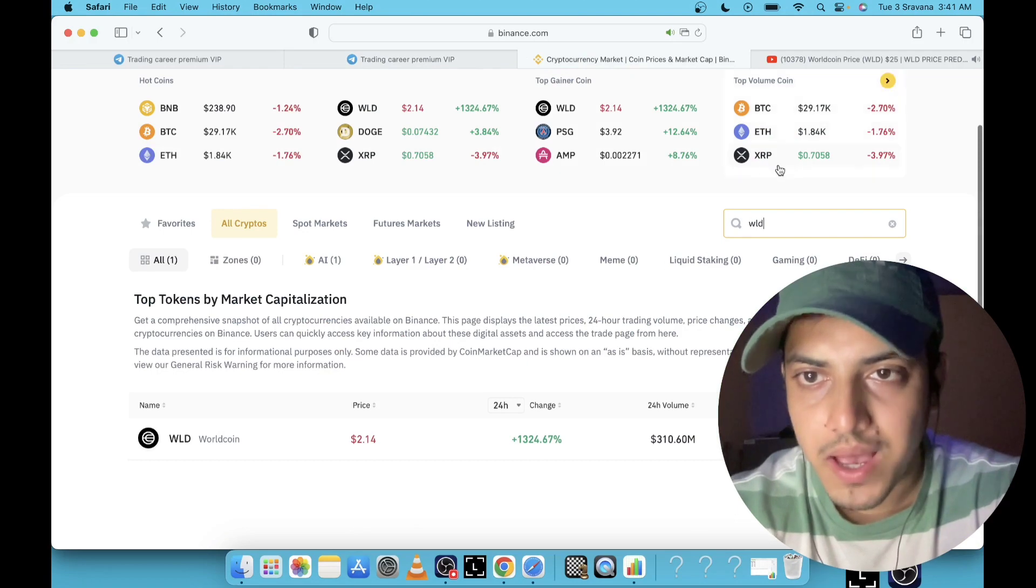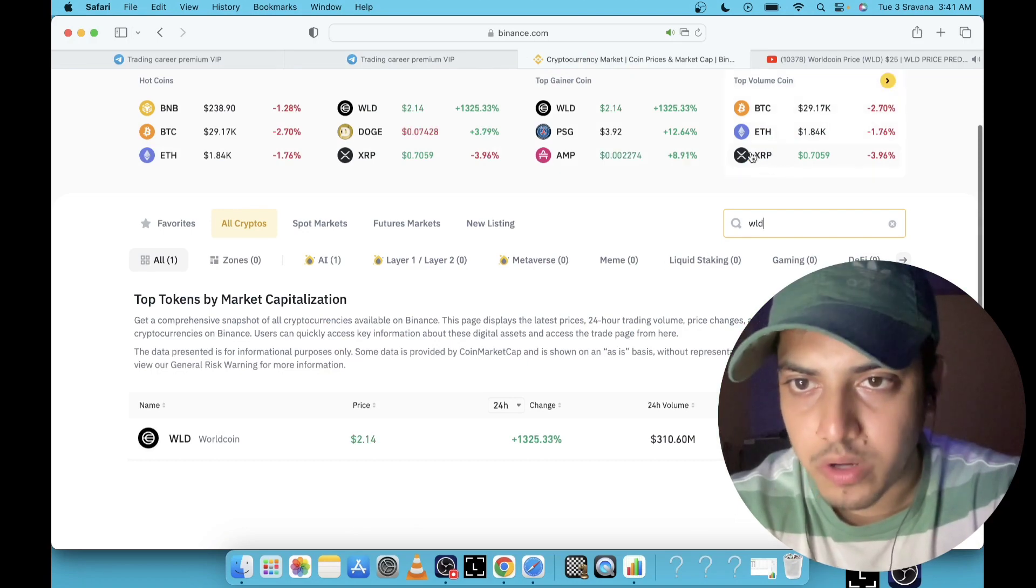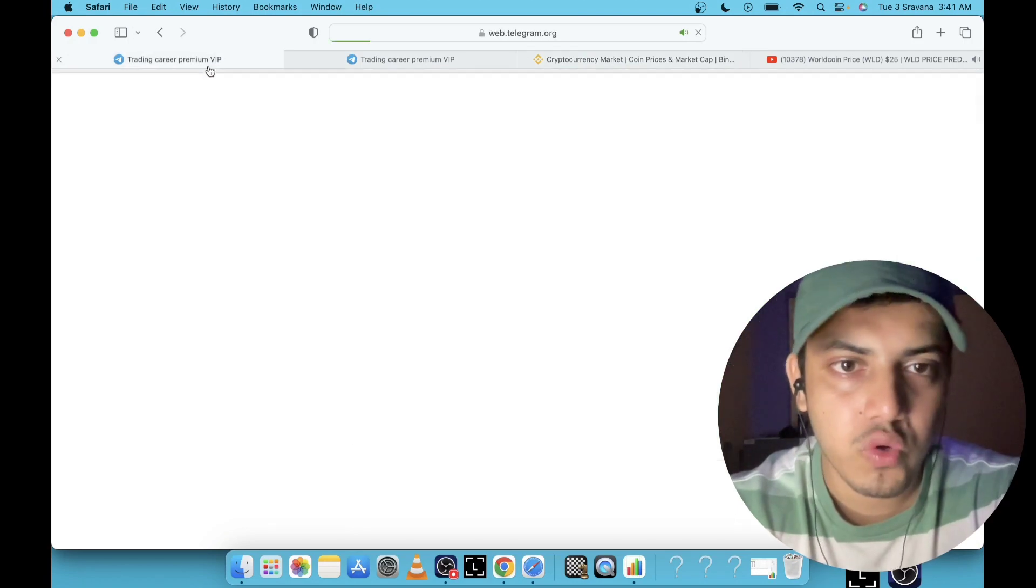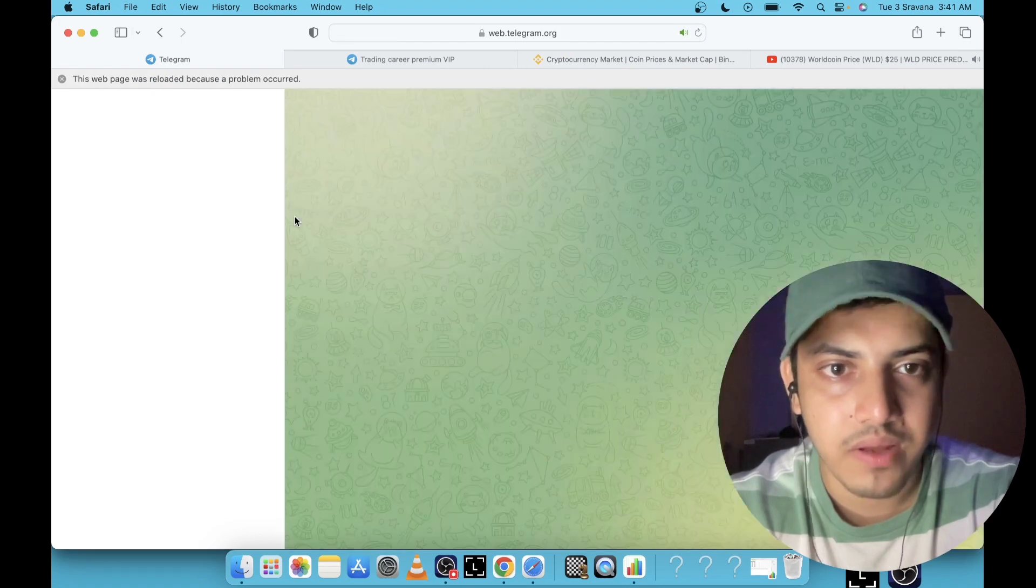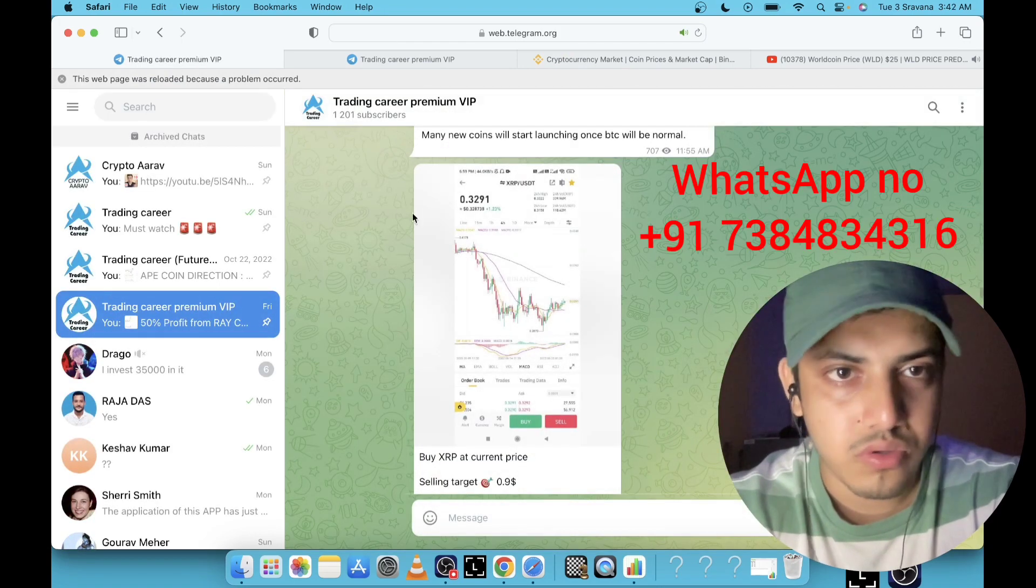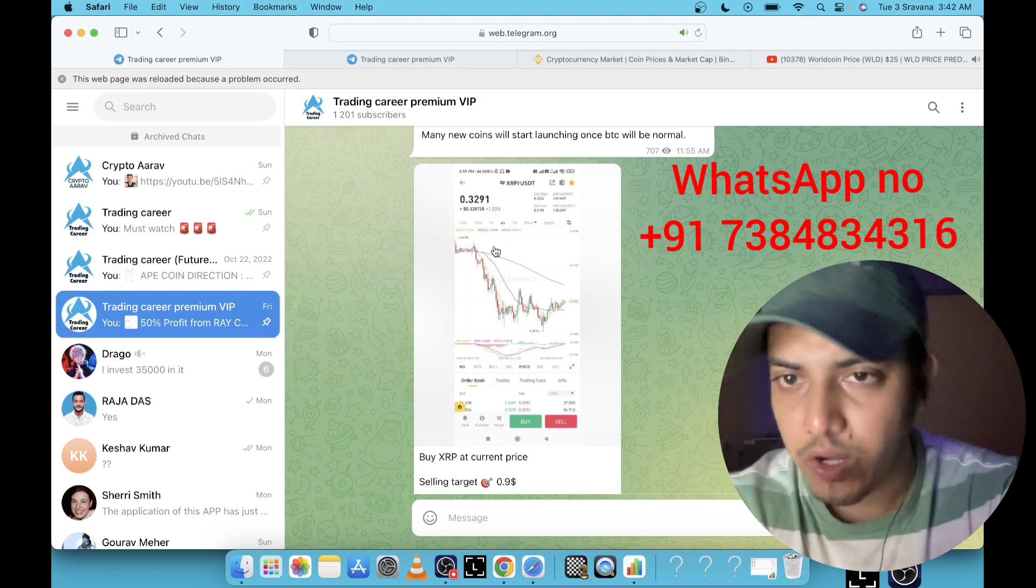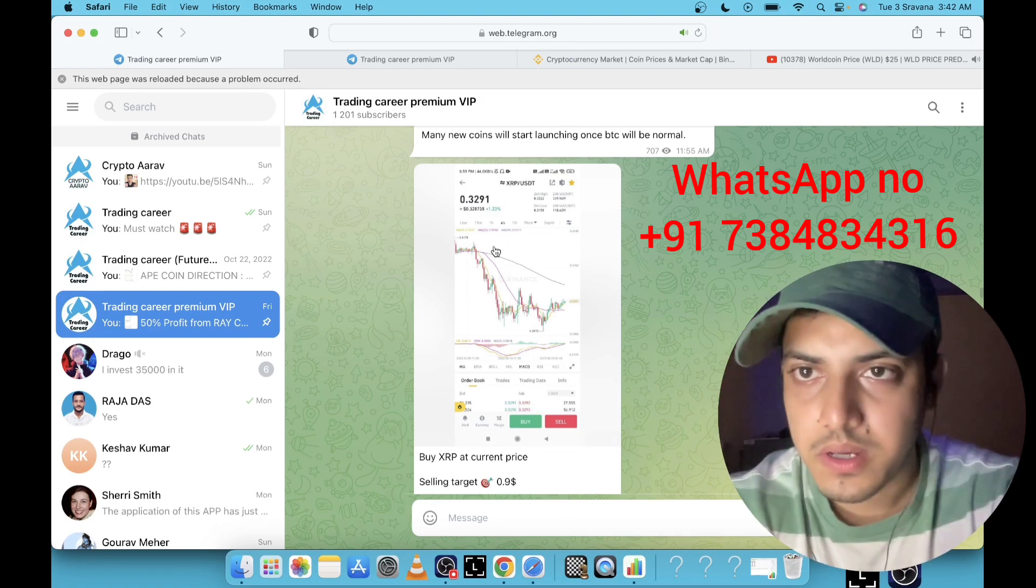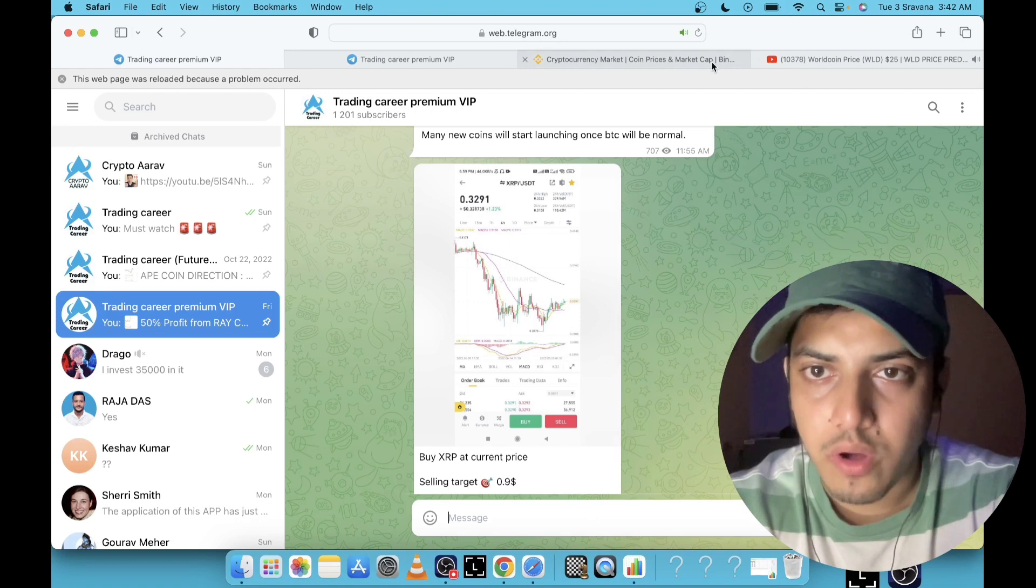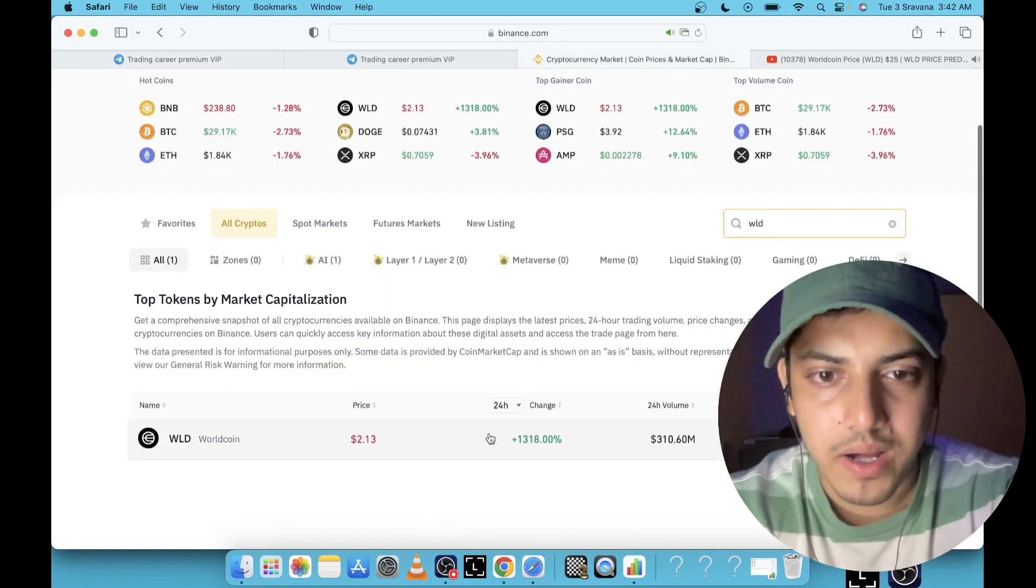The small WhatsApp number, DM me, join my signal alert group. I gave a call to buy XRP at 30 cents. What happened to XRP? We have tripled our money since you bought this token XRP. If I show you more of my signals which I have given as of now, this is my WhatsApp number I'll show at the end of this video.